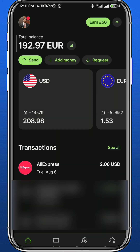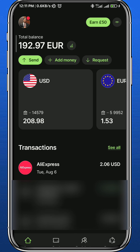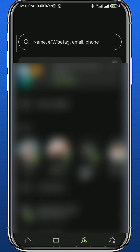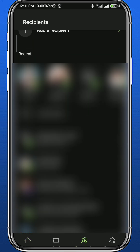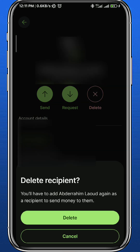Now, for deleting a recipient, it is possible and I'll show you how. First, tap here at the bottom to go to your recipients. You'll find all of them listed there. Tap and open one of them.